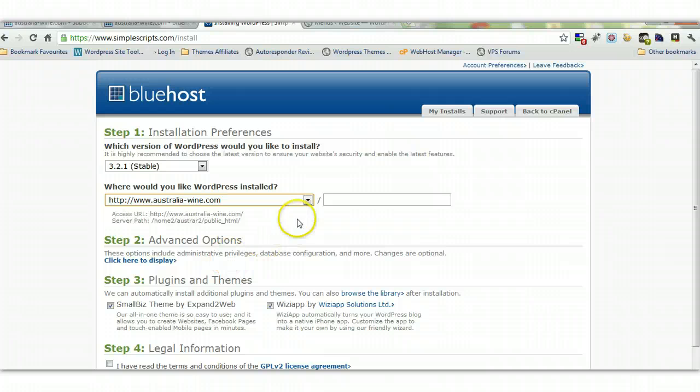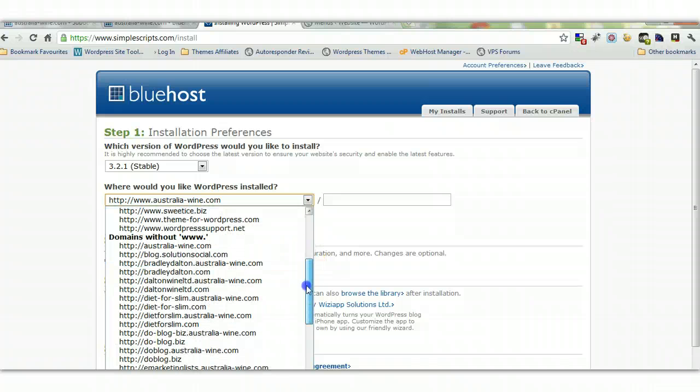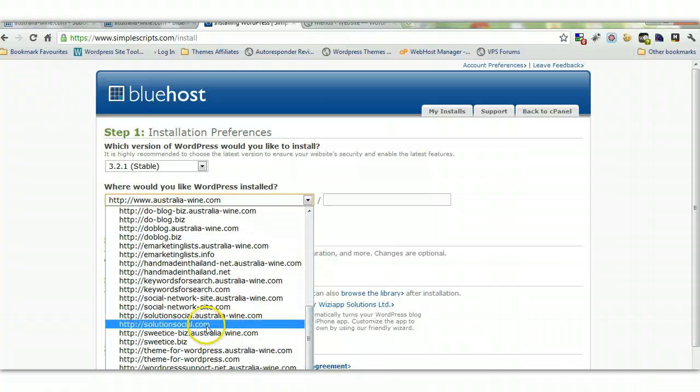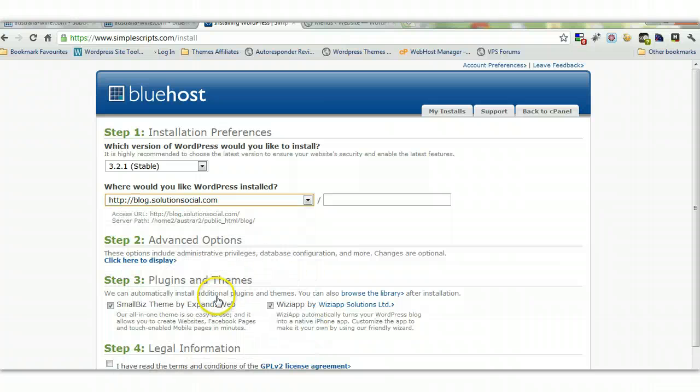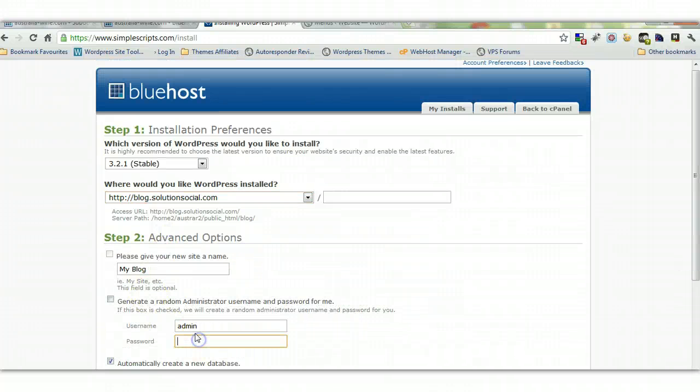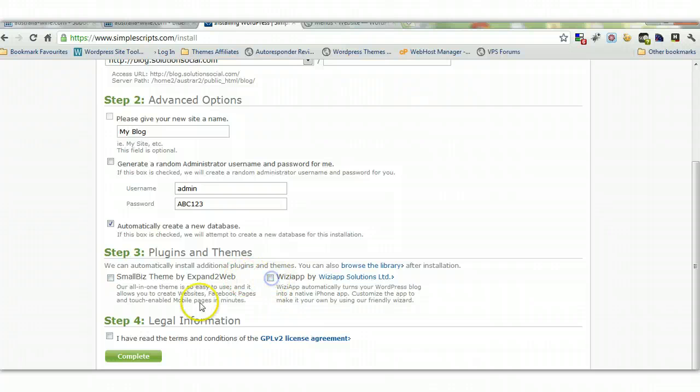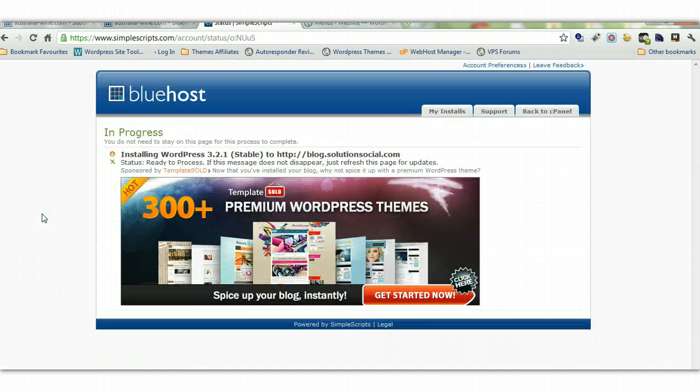Find the subdomain in the dropdown. Look for blog.solutionsocial. Here it is—select this directory, not solutionsocial.com. This is where we'll install WordPress. Enter a password, create database automatically, unselect promotional options if using Bluehost, then click Complete. This installs WordPress to blog.yourdomain.com. It's pretty straightforward.